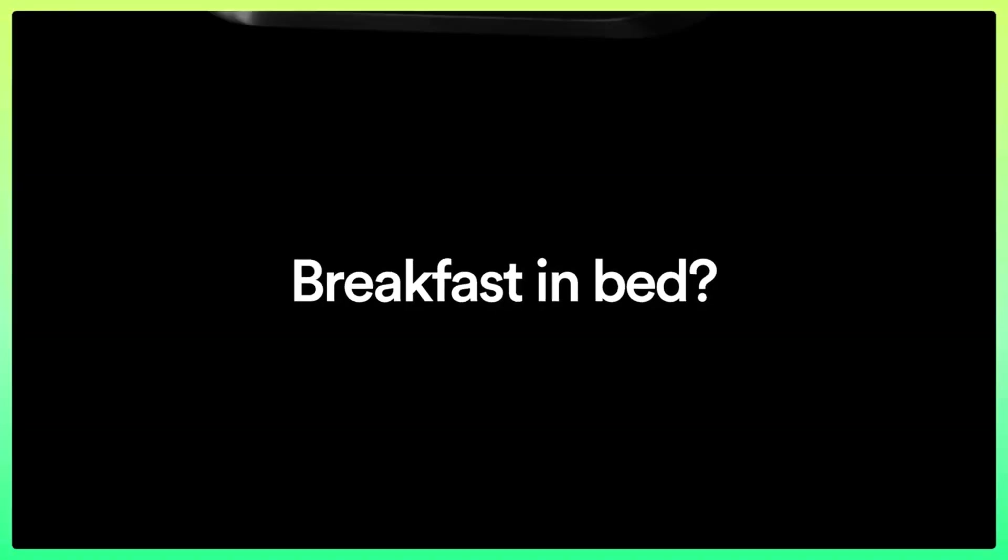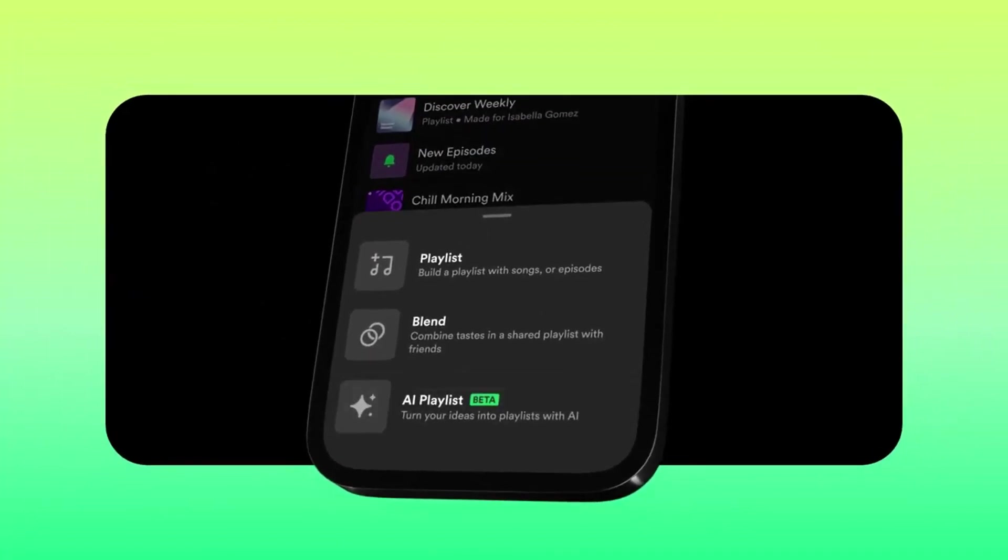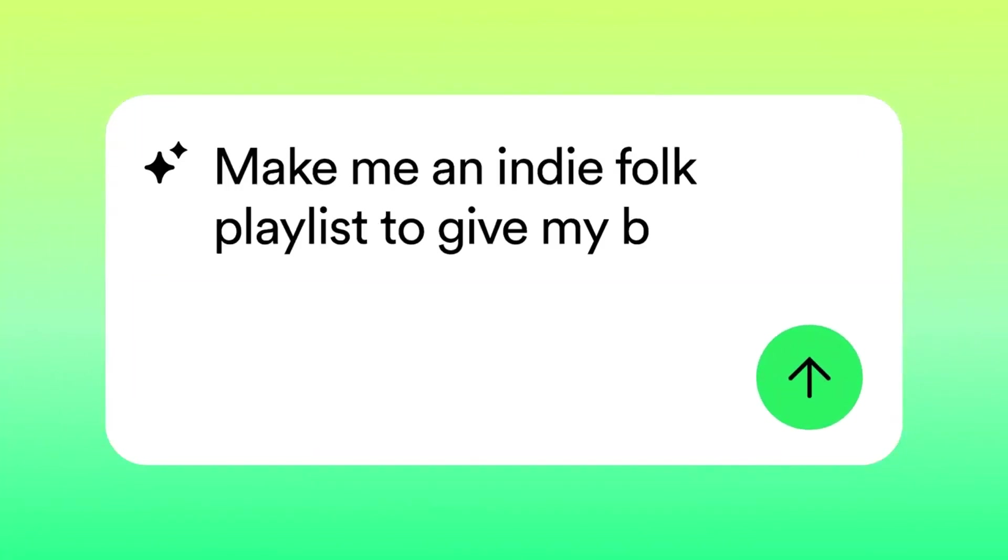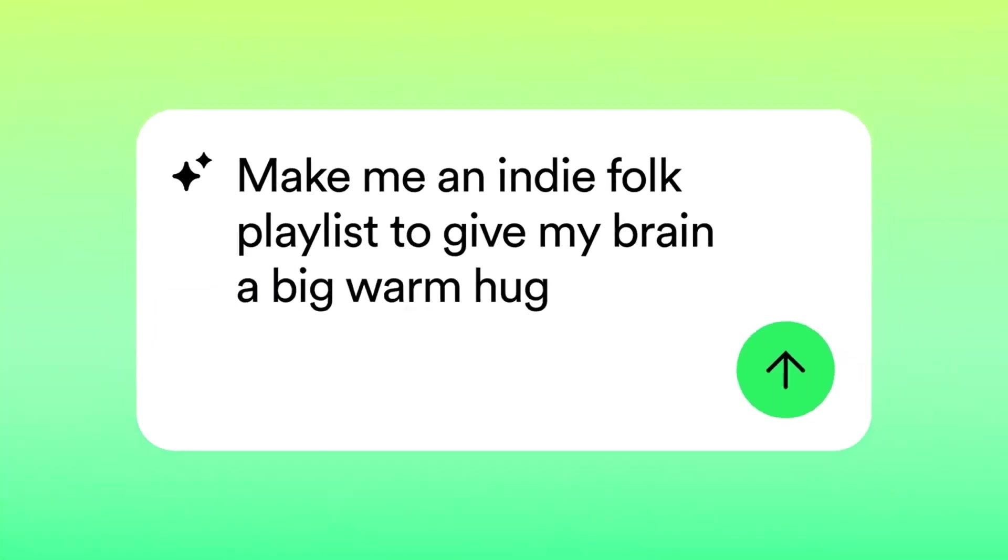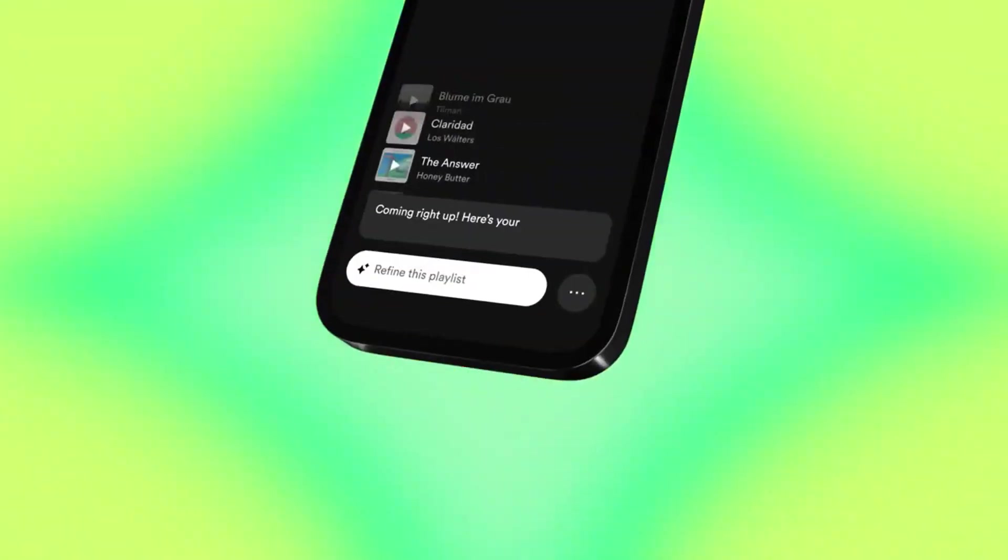Initially available to users in the UK and Australia on Android and iOS devices, AI playlists will continue to evolve based on user feedback and testing.